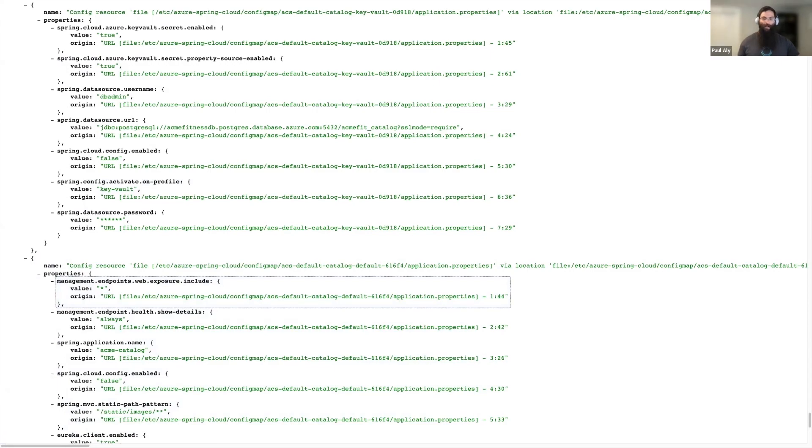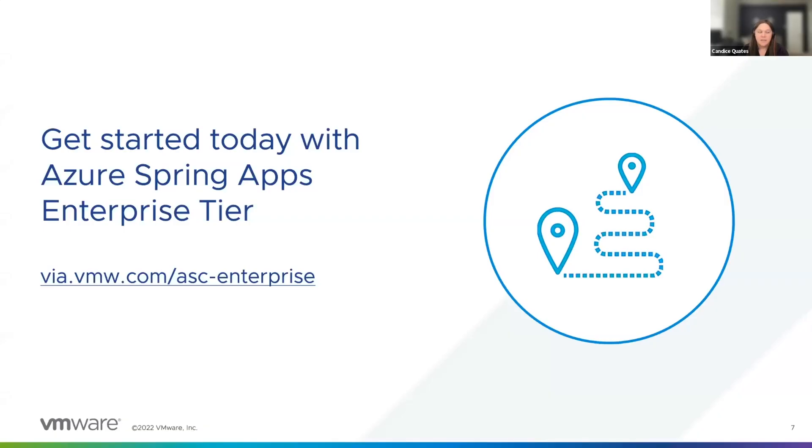Now I'm going to hand it back to Candice to go ahead and close this out. Thanks, Paul. If you'd like to learn more, please go to via.vmw.com slash ASC dash enterprise. Thank you.